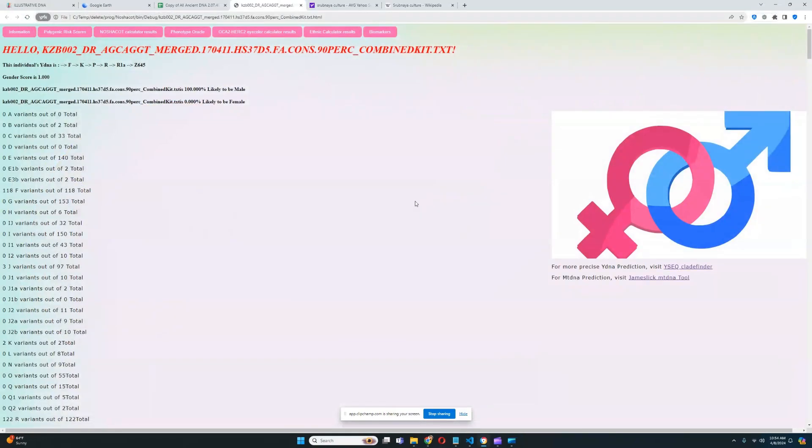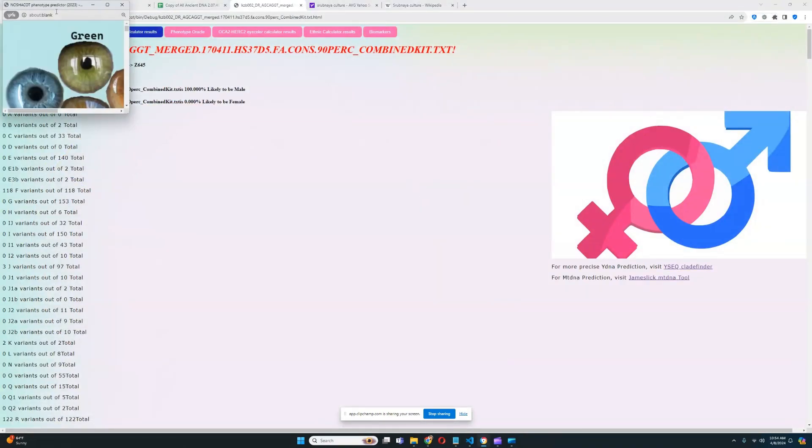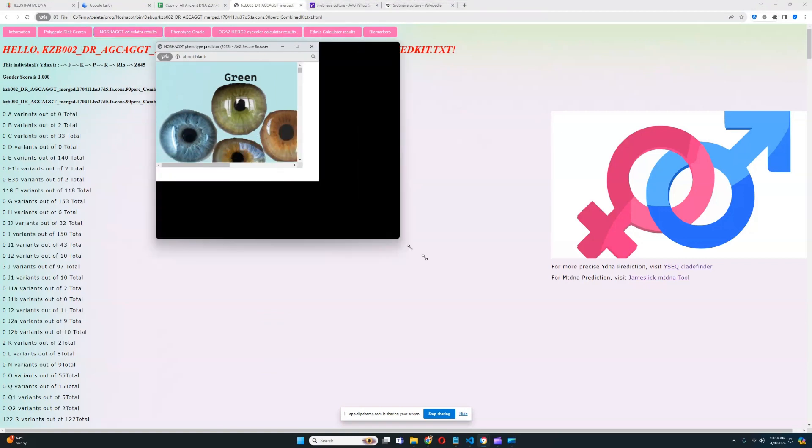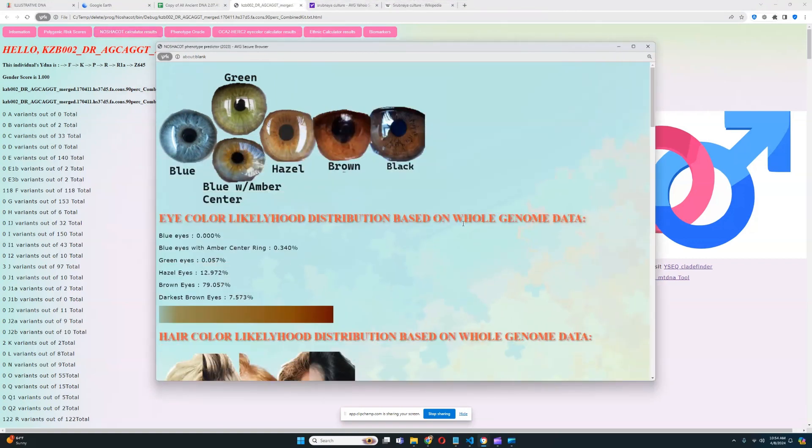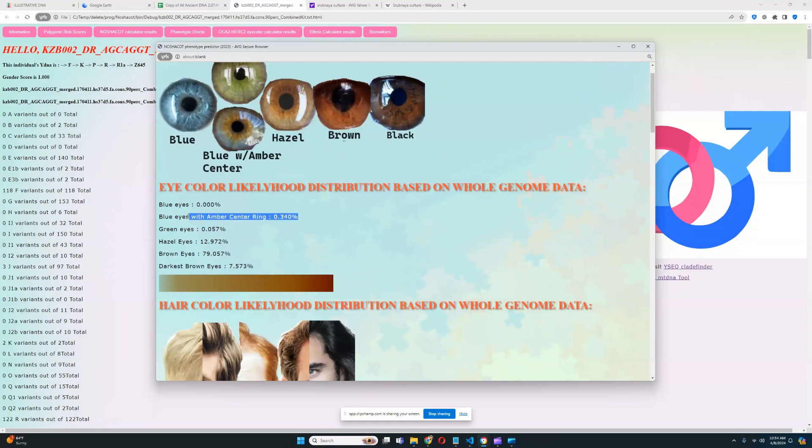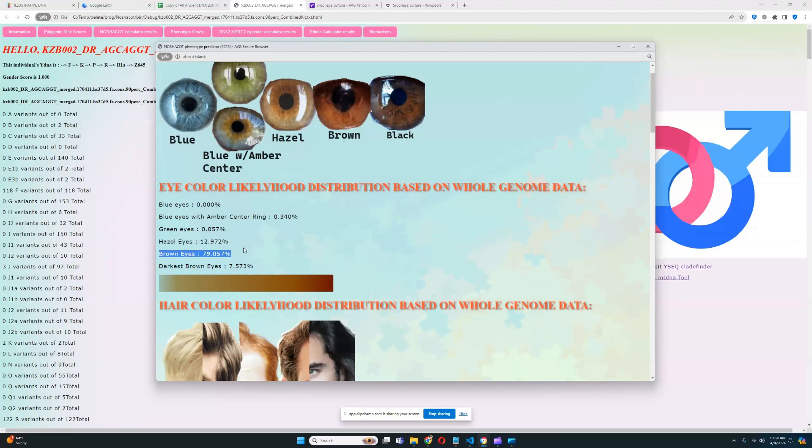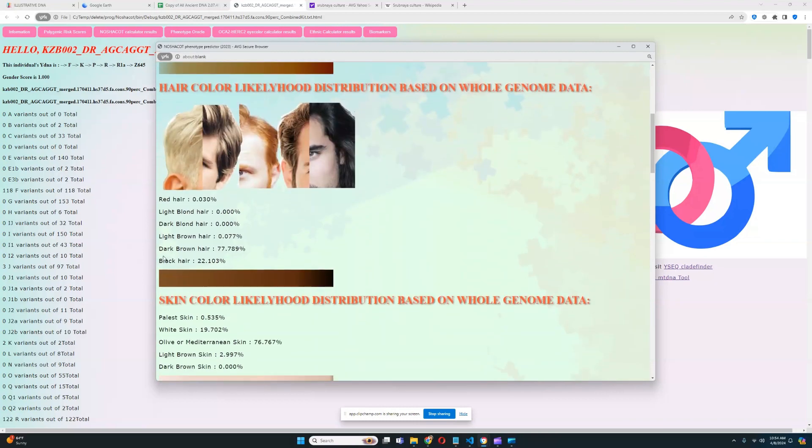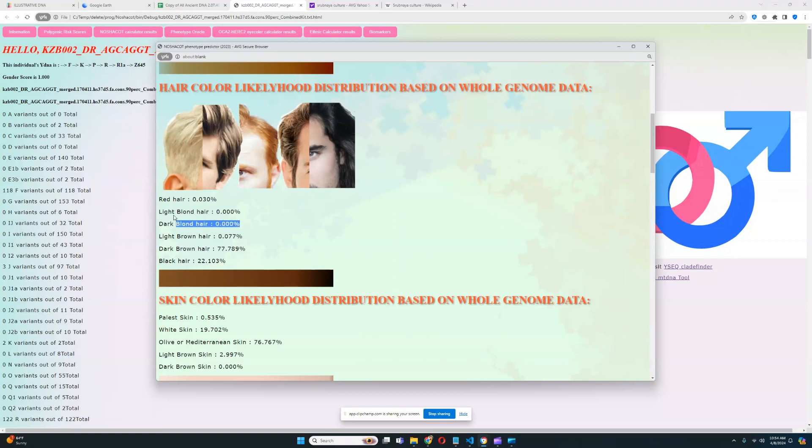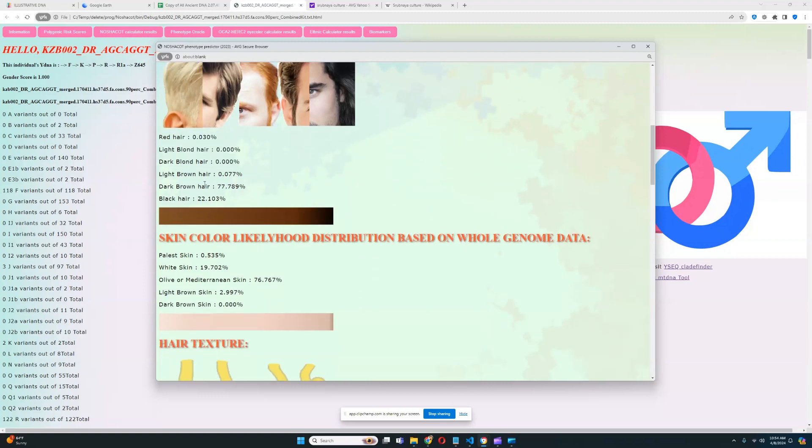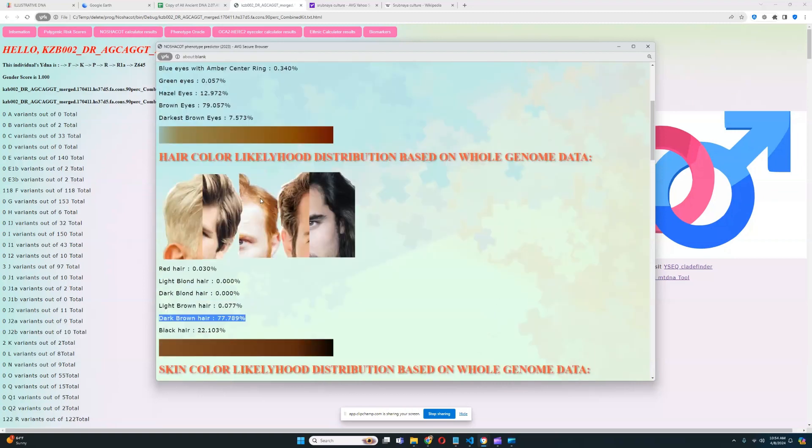Now let's look at the phenotype calculator results, what this individual looked like. So, it looks like this individual has got brown color eyes. Very interesting. Definitely no blue eyes, or green eyes. Hazel eyes are sort of possible, but most likely his eye color is brown. Most likely his hair color is dark brown. It's a very high quality file. Most of the relevant stuff is found in the file.